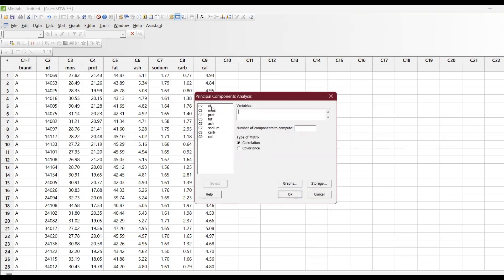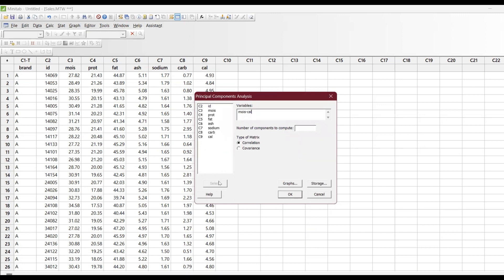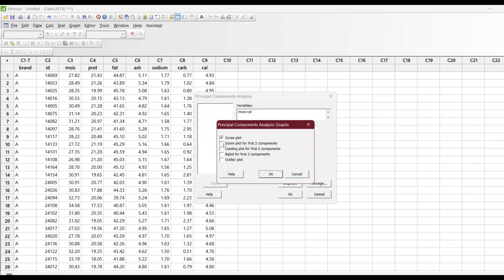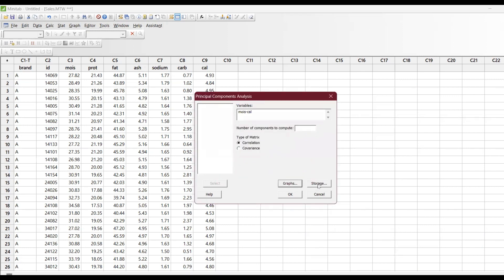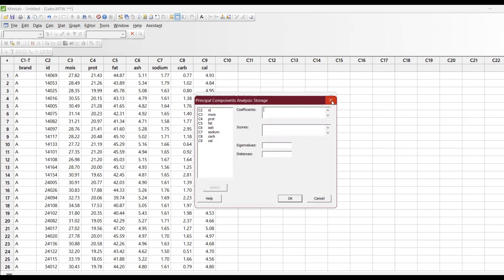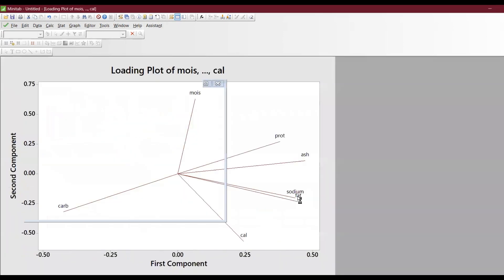The ID column is not a variable — it's just identification. I'll take columns C3 all the way to C9. The number of components to compute is seven, but you can leave it or specify a value. Go to Graphs and select all: the scree plot, score plot, loading plot for the first two components, biplot for the first two components, and the outlier plot. In Storage we won't do anything, so just click OK.